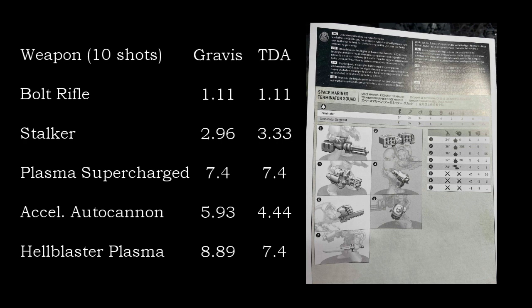The bolt rifle will do 1.1 wounds per 10 shots to both Gravis and Terminator. The stalker is actually the only one you can see here that the Gravis actually wins out, doing 2.96 wounds to a Gravis model and 3.33 wounds to a Terminator model. So not a huge increase there. For regular plasma overcharging, Gravis is seeing the 7.4, same as the Terminators, which is nice.